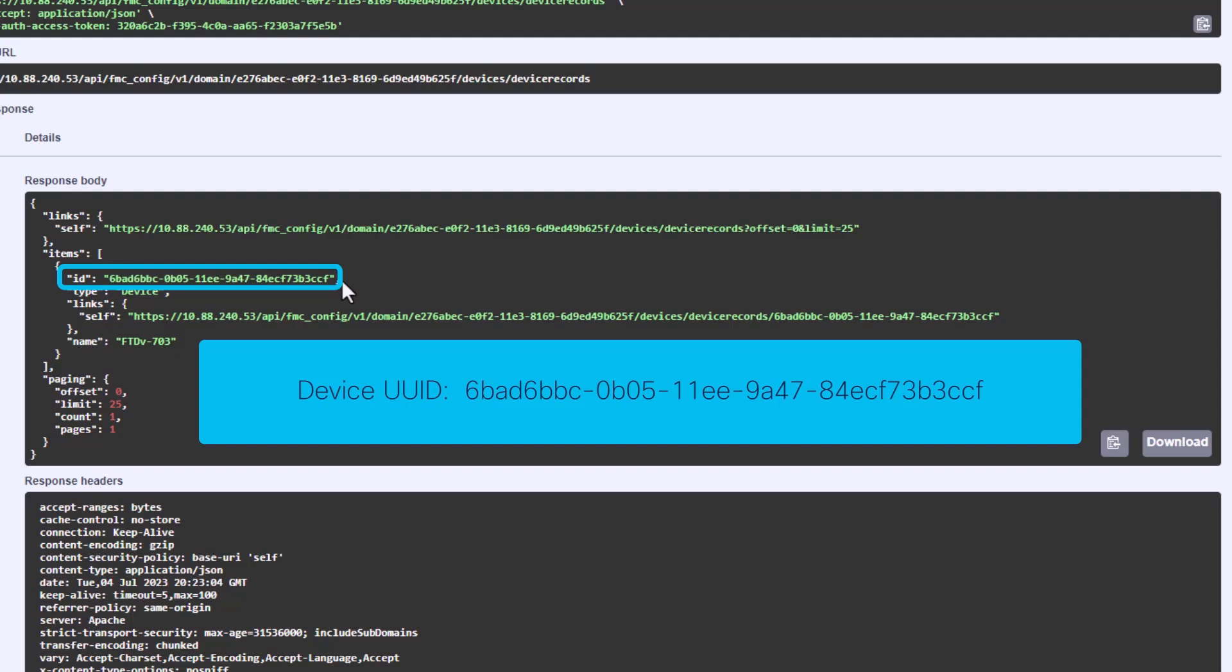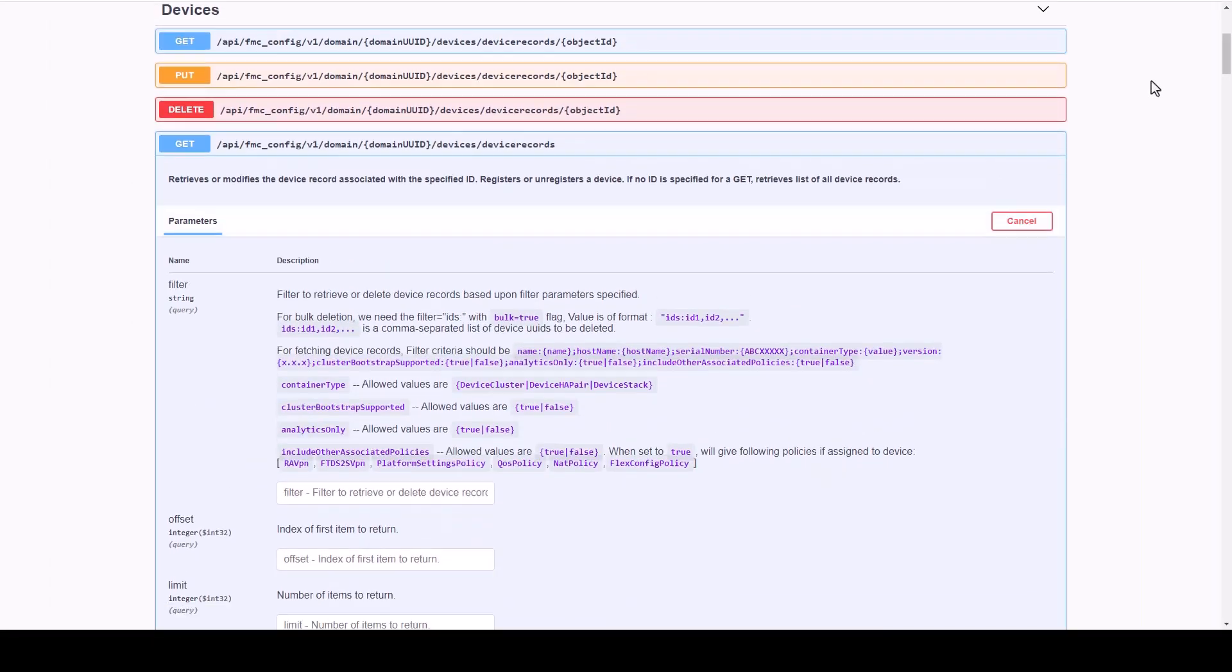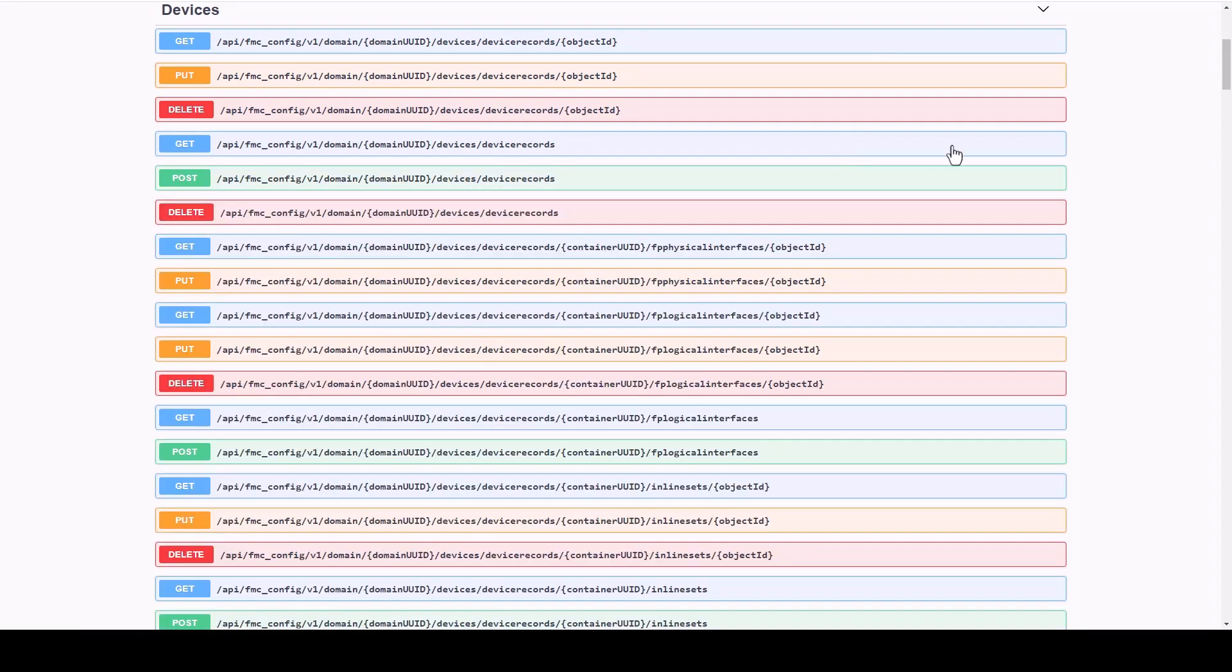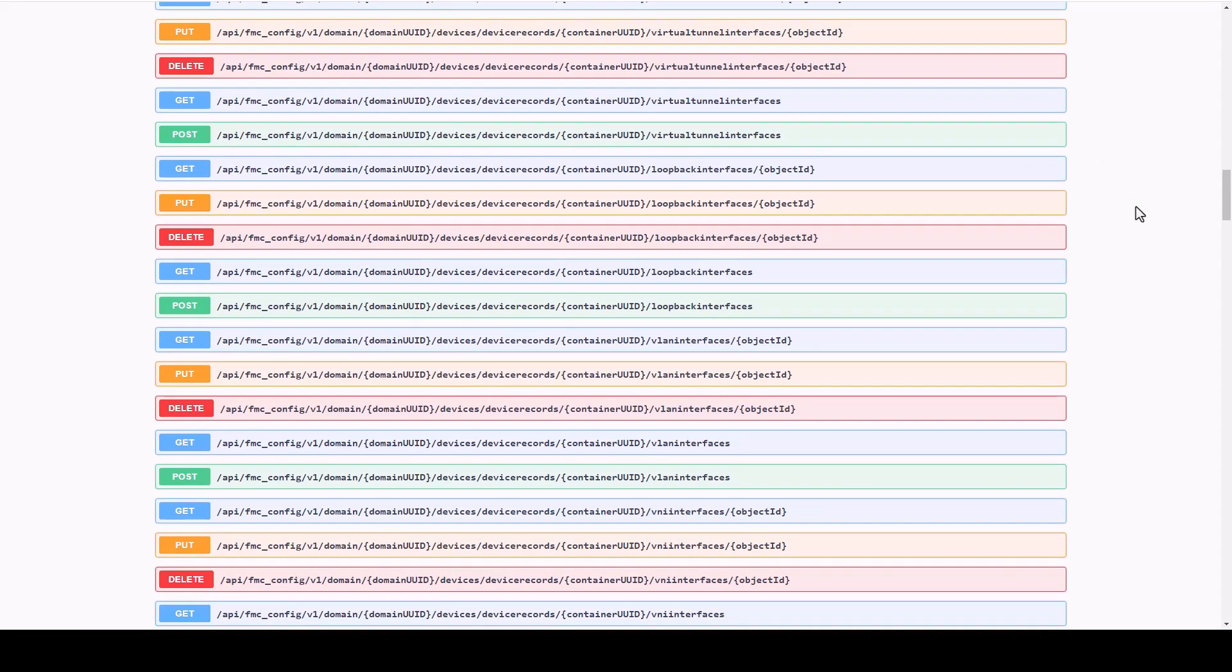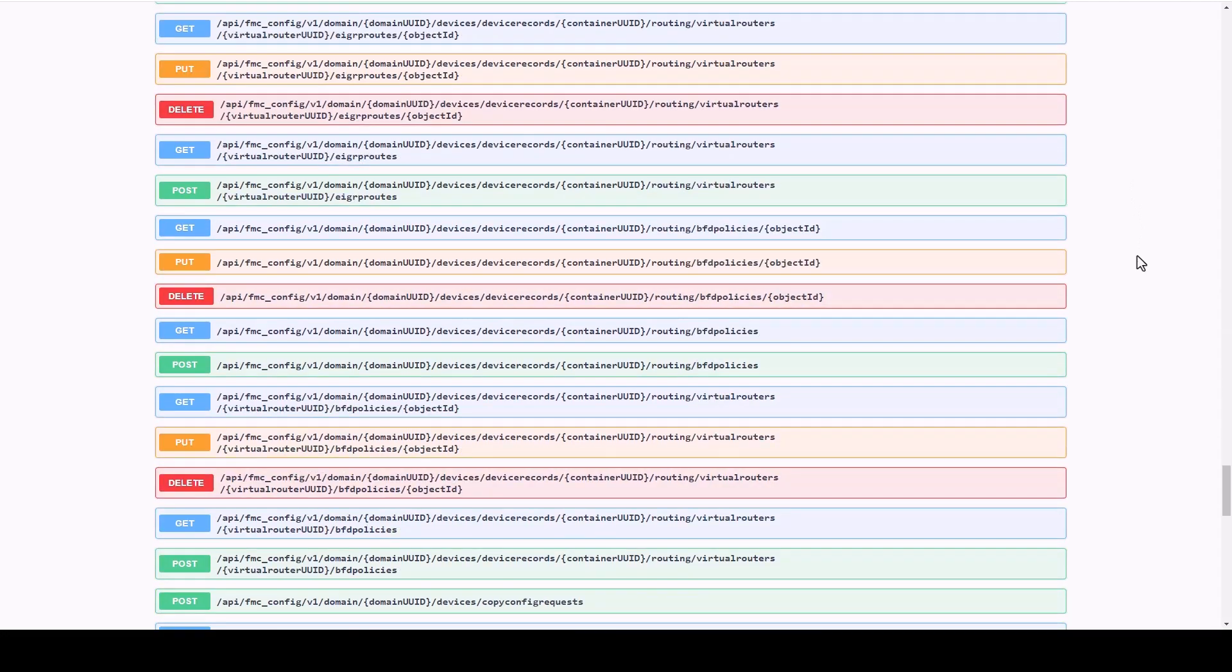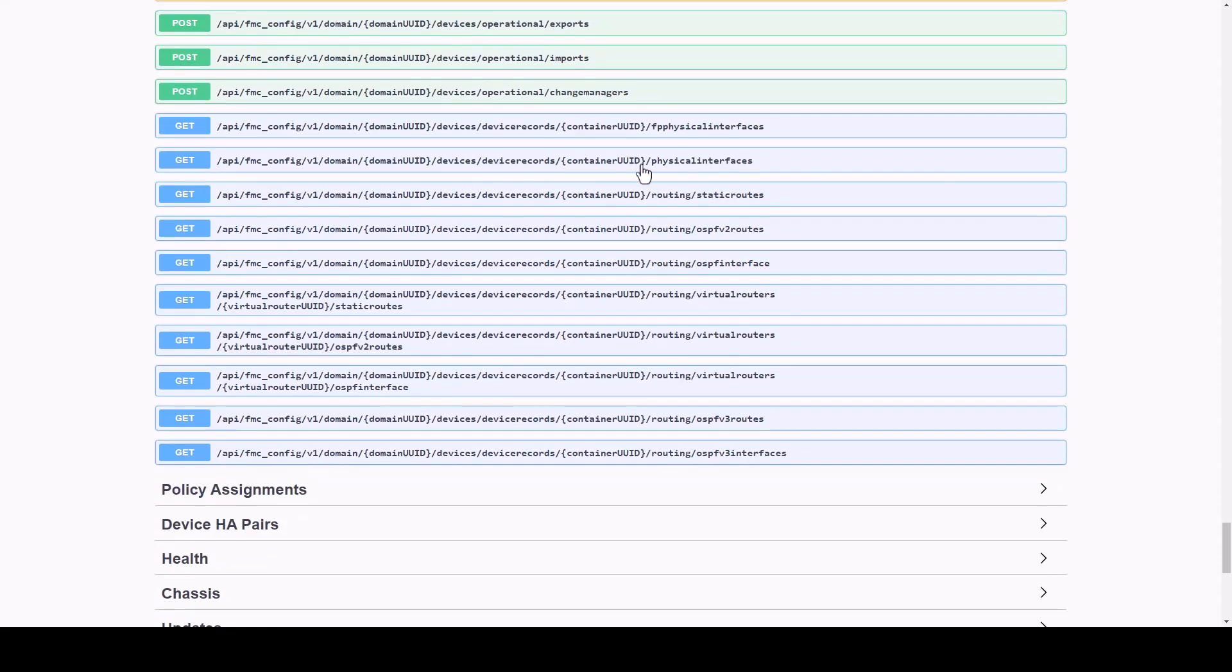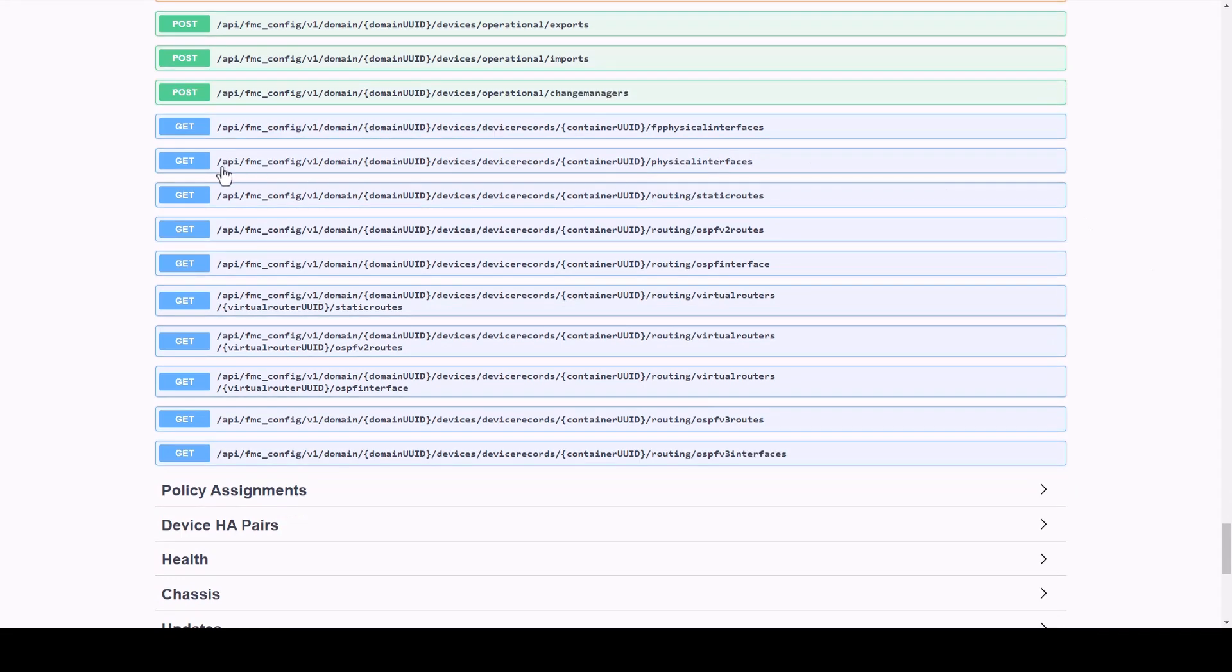As a final example, we can retrieve all the interface configuration of a particular managed device or FTD by using the UUID of a device obtained from the previous response in the following map. We go to GET DEVICES, DEVICE RECORDS, PHYSICAL INTERFACES.